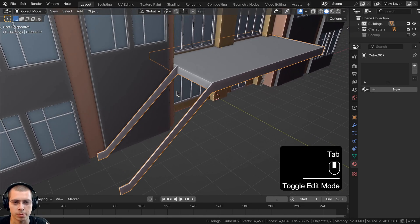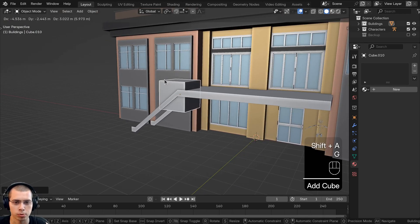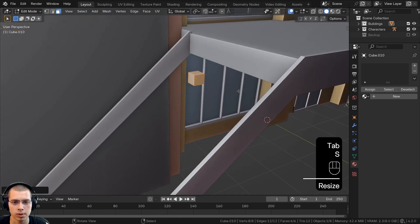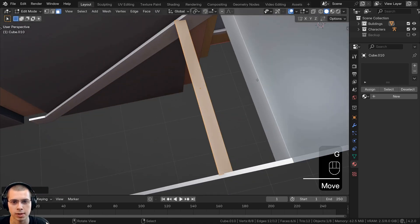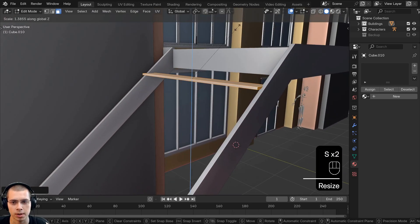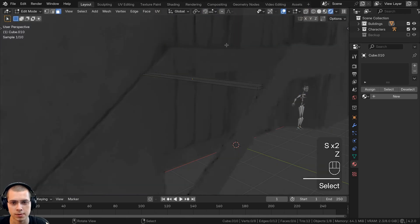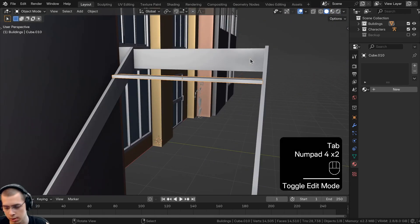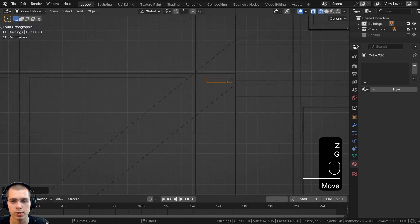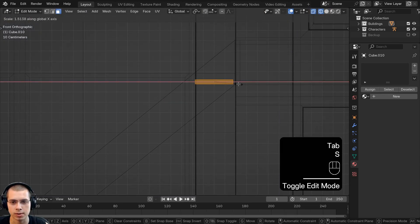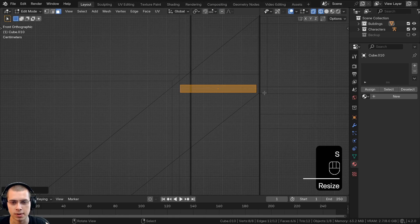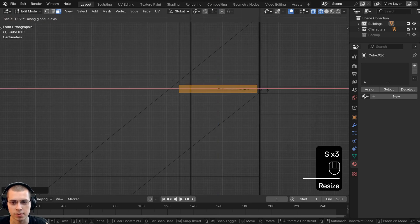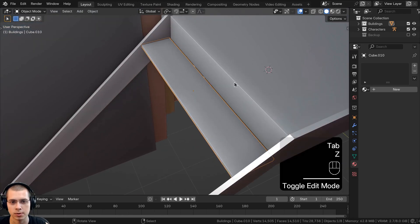Now let's go back to object mode and model a stair. We'll add a cube, go into edit mode, make it really flat and small, then scale it up so it fits right in between those two metal beams. We'll make it a little thicker on the z-axis as well. Back in object mode, in front view wireframe, we'll position the stair and scale it in edit mode to fit the width of the lip on the side of the stairs.